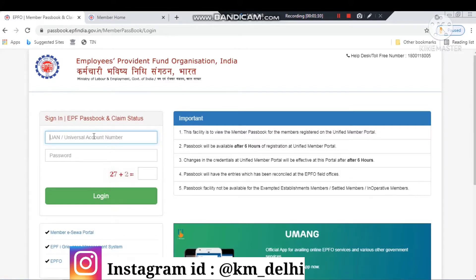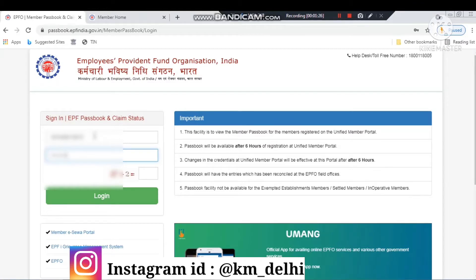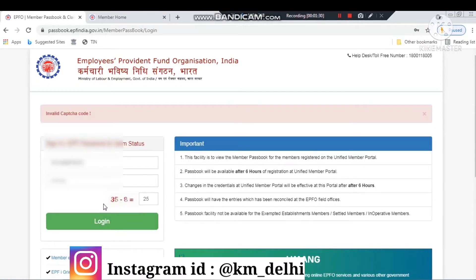So let me give you the first website — the link is in the description. First of all, you have to log in here. You have to put your UAN number here, and for the first time you will have to register with your mobile number, and then you can log in. If you have not yet made a login ID and password, I will make a separate video for that and give you the link in the description.